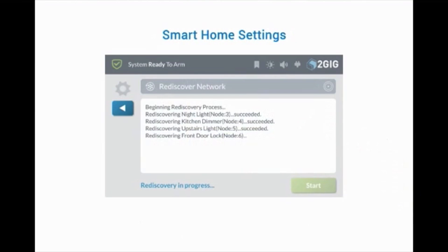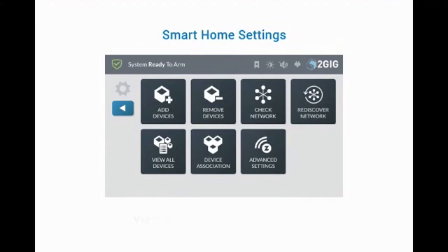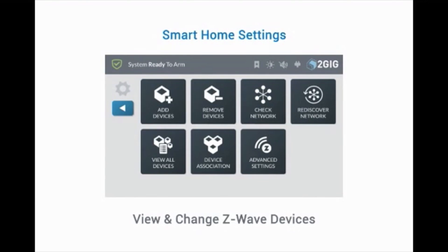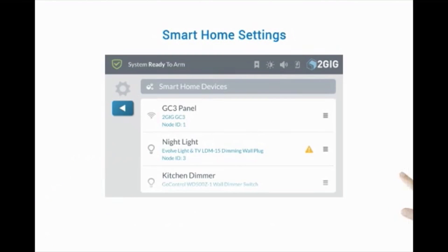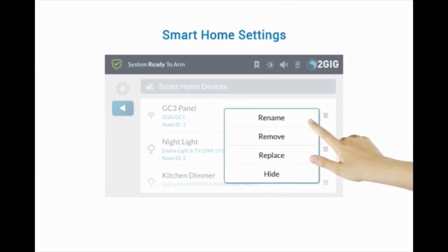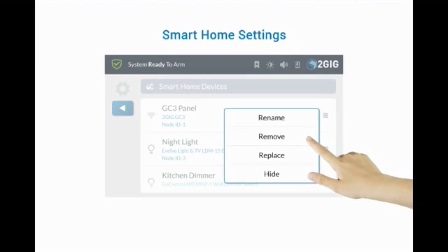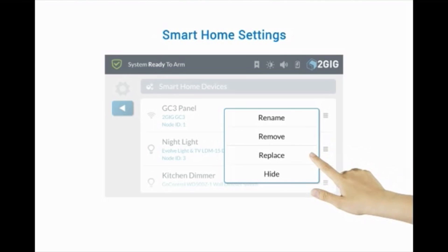As it is processing, the panel will display the progress of the Z-Wave network configuration. To view all Z-Wave devices and make any necessary changes, press View All Devices. Use the drop-down menu to access available options for each Z-Wave device. If the device has failed, the option to Remove and Replace becomes available.